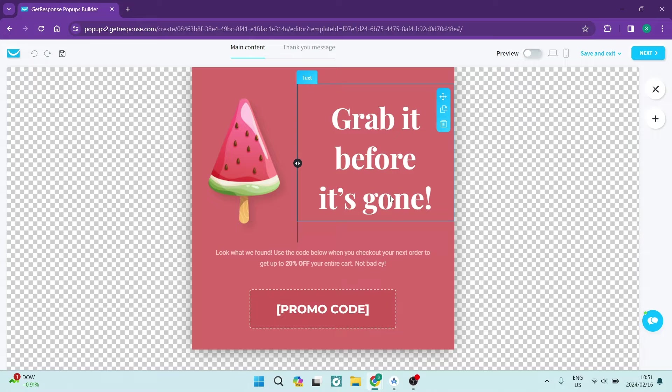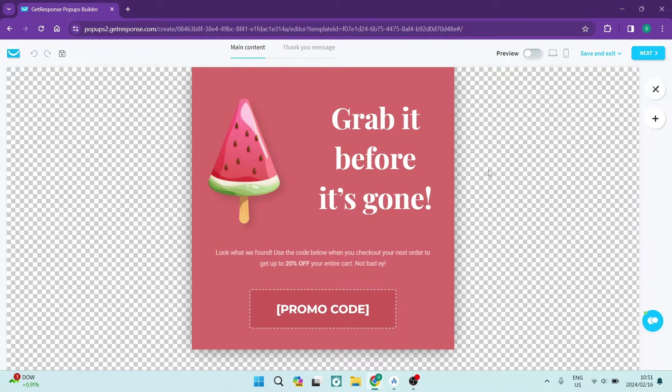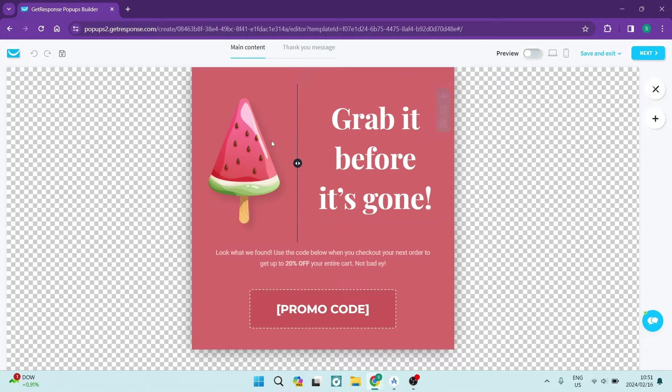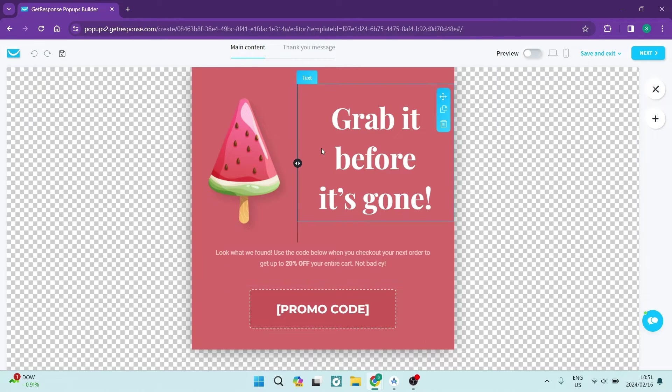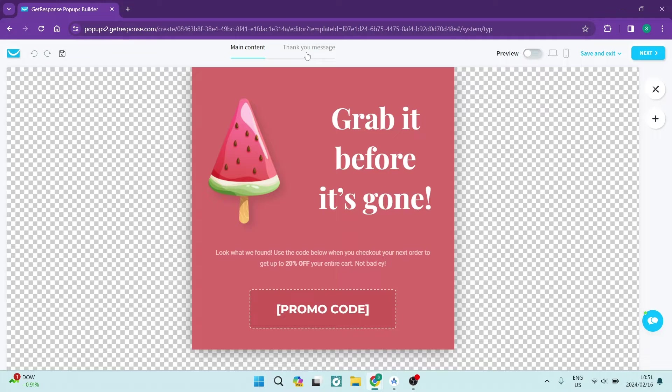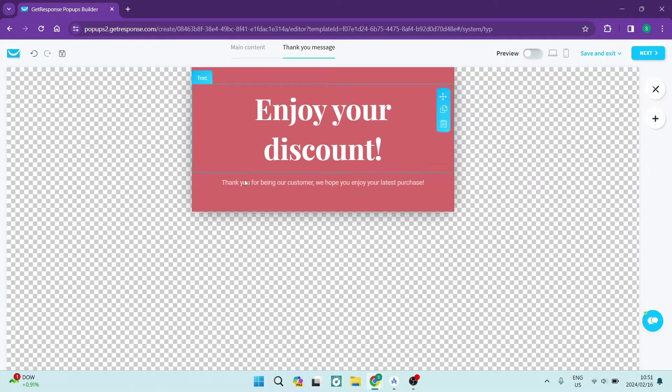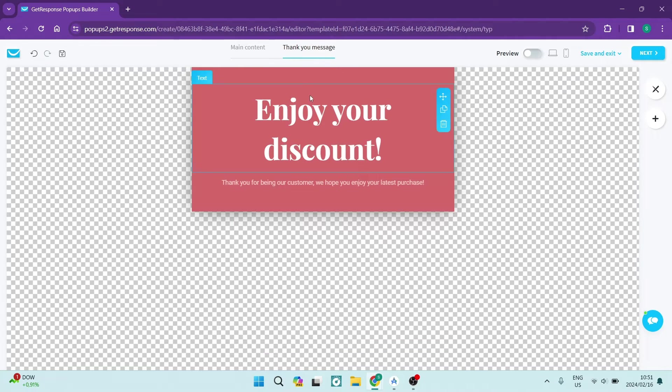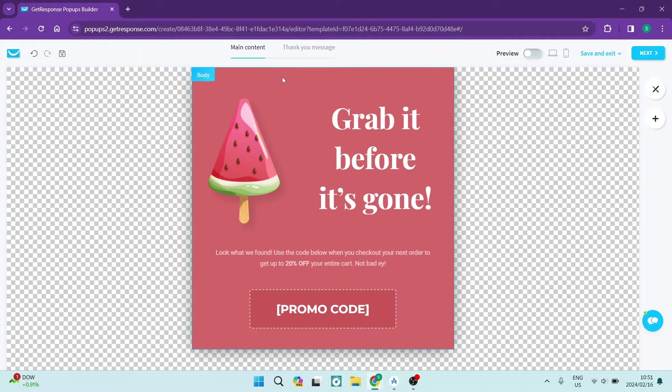Now this is our template and it's very simple to use. There's two parts of it. There is the main content, and once you actually access it or once your customer accesses it, they will have this thank you message which you can also customize fully. We're going to start with the main content.